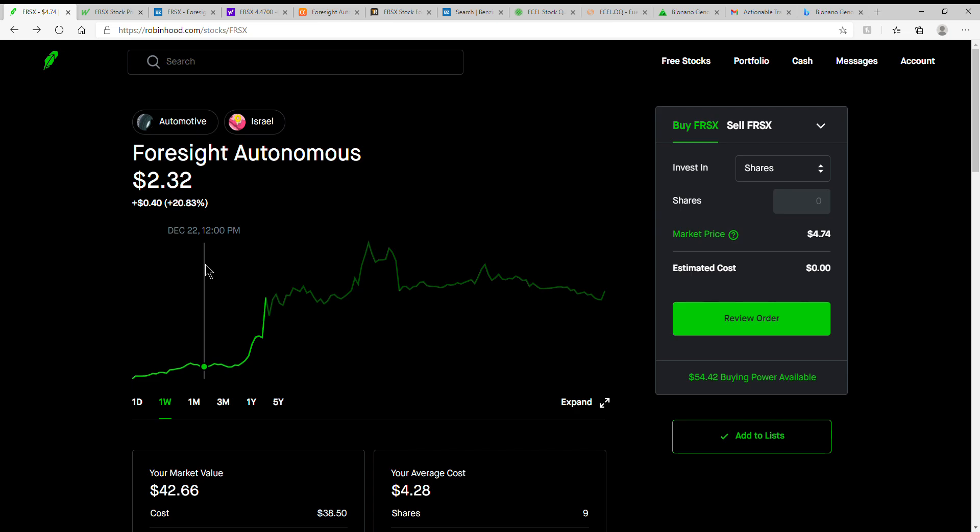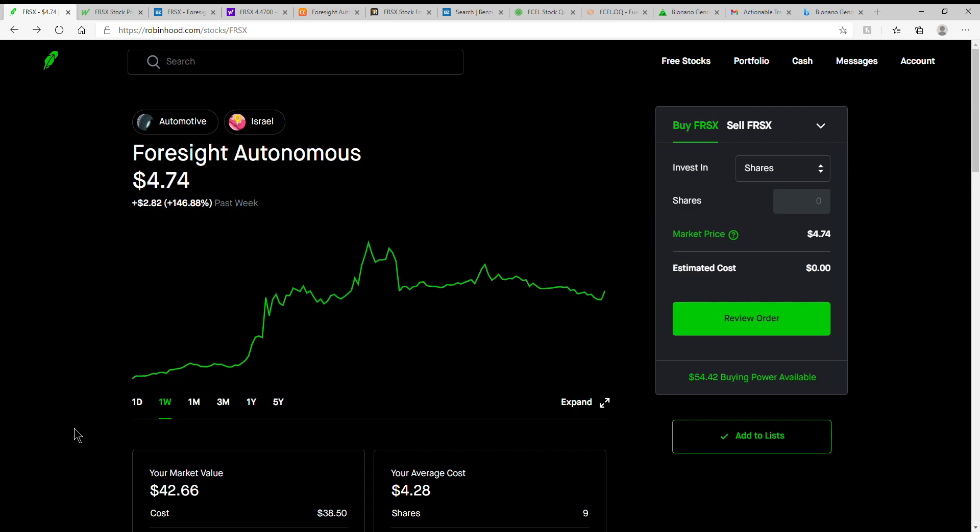But anyway, also go ahead and grab some free stock. I have a couple links, a couple different platforms that I trade on. Today we're going to talk about FRSX, Foresight Autonomous. I've already made two videos about this. And as you can see, I currently have nine shares. Cost base is $4.28.